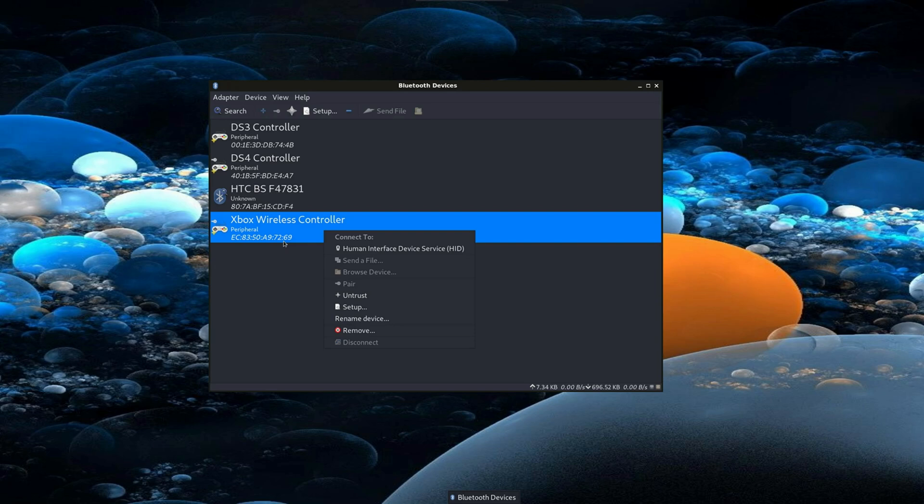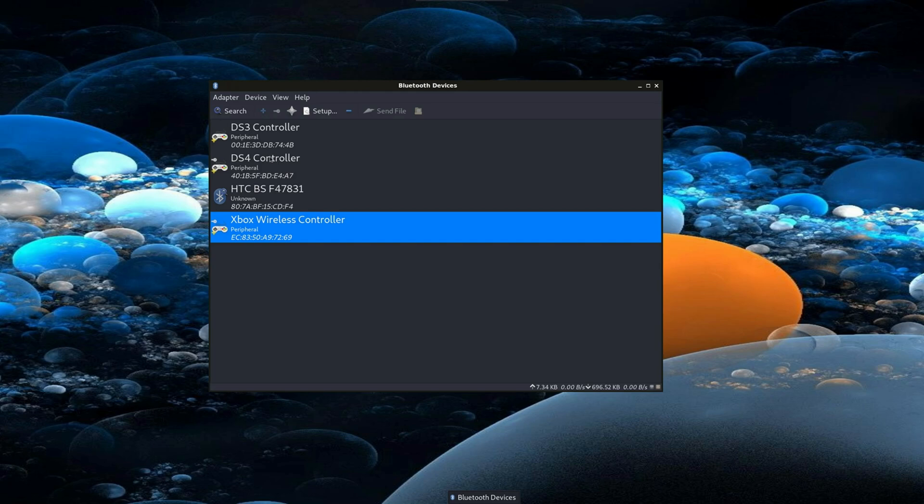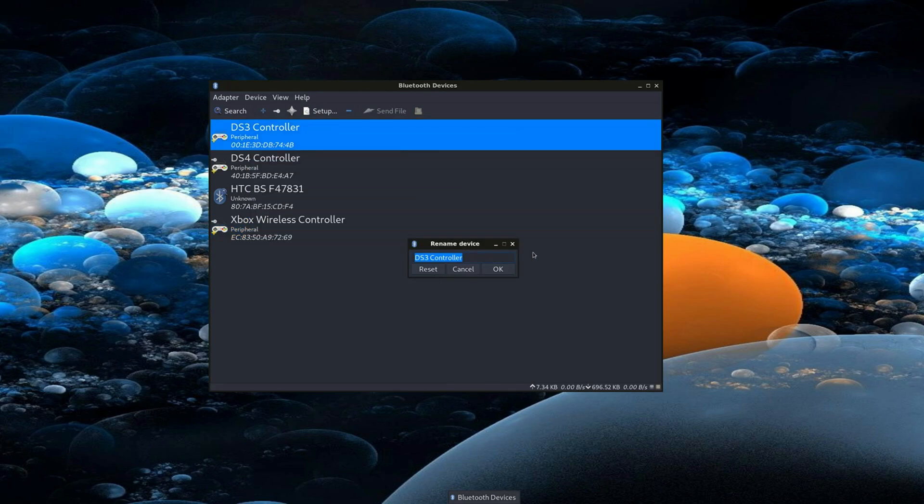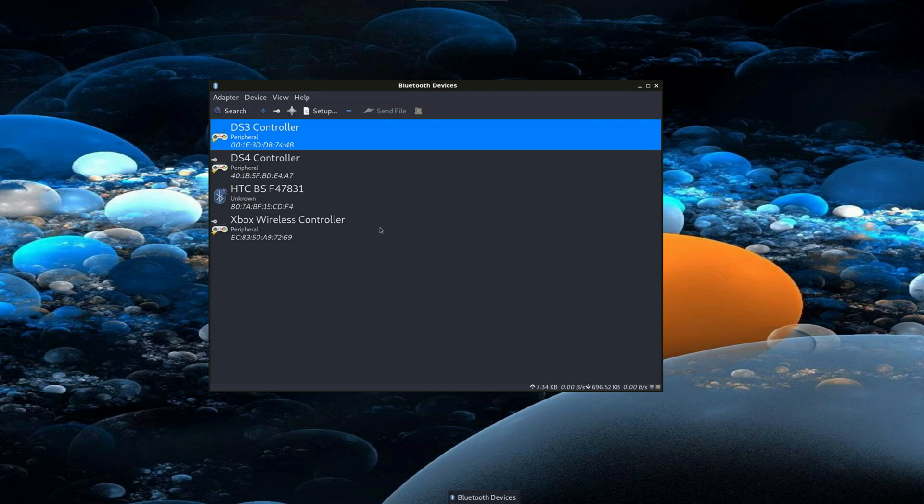You may want to rename your device, especially DS4 and DS3 controllers which show generic names. Right-click, select rename device, and enter your preferred name. This is useful when managing multiple controllers.